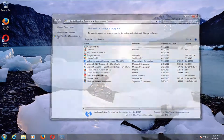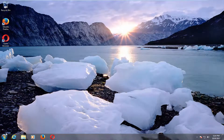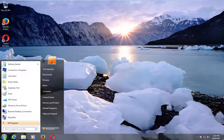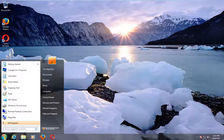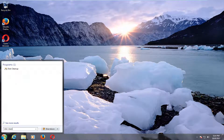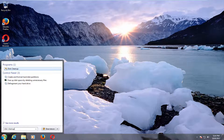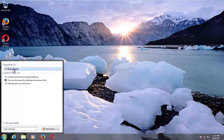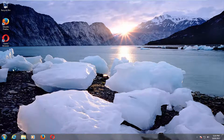After you do that, I'd recommend heading back to the start button and left clicking on it one time and typing in disk cleanup. The best match right underneath programs should say disk cleanup, and you want to left click on that.